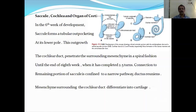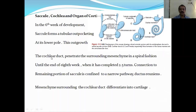Coming to the saccule, cochlear duct, and the organ of Corti. In the sixth week of development, the saccule forms a tubular outpocketing. This saccular part forms an outpocketing at the lower part, and this outgrowth — known as the cochlear duct — penetrates the surrounding mesenchyme in a spiral manner until the end of the eighth month, completing two and a half turns. The connection to the remaining portion of the saccule is confined to a narrow pathway known as the ductus reuniens.